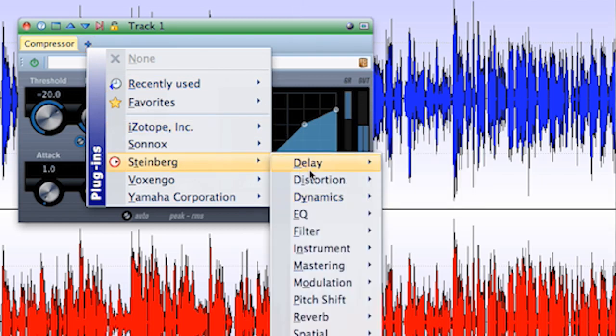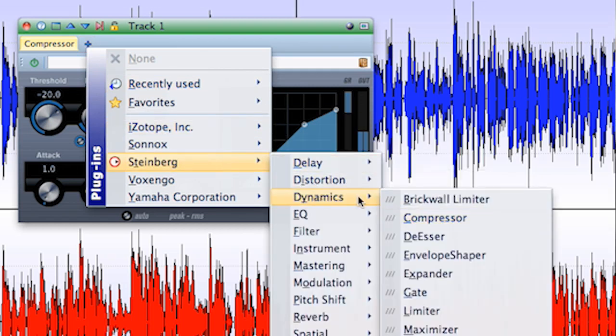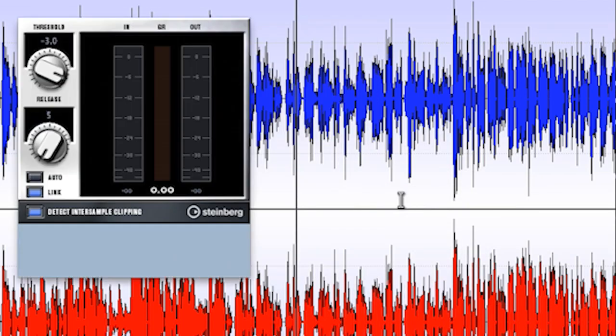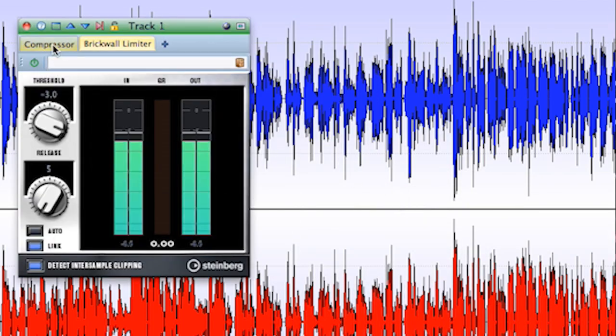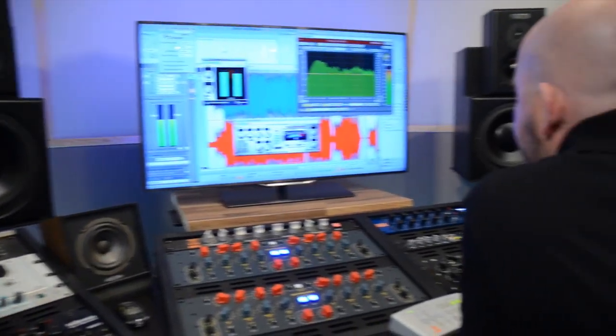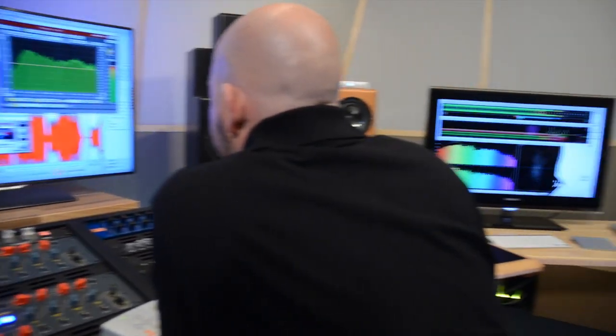I don't know how many more things can be discovered in WaveLab 8. 50? 100? WaveLab 8 really takes audio to perfection.